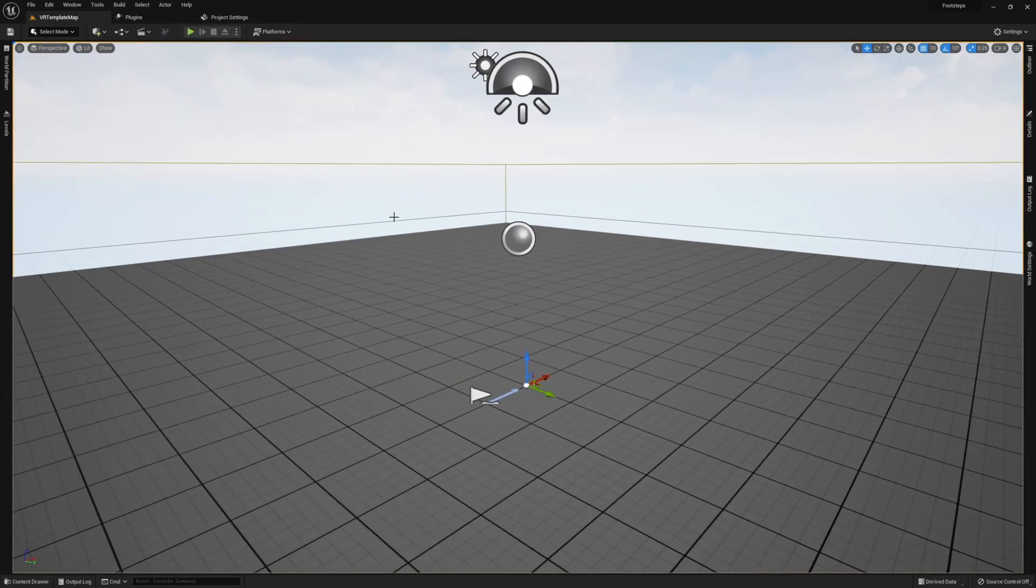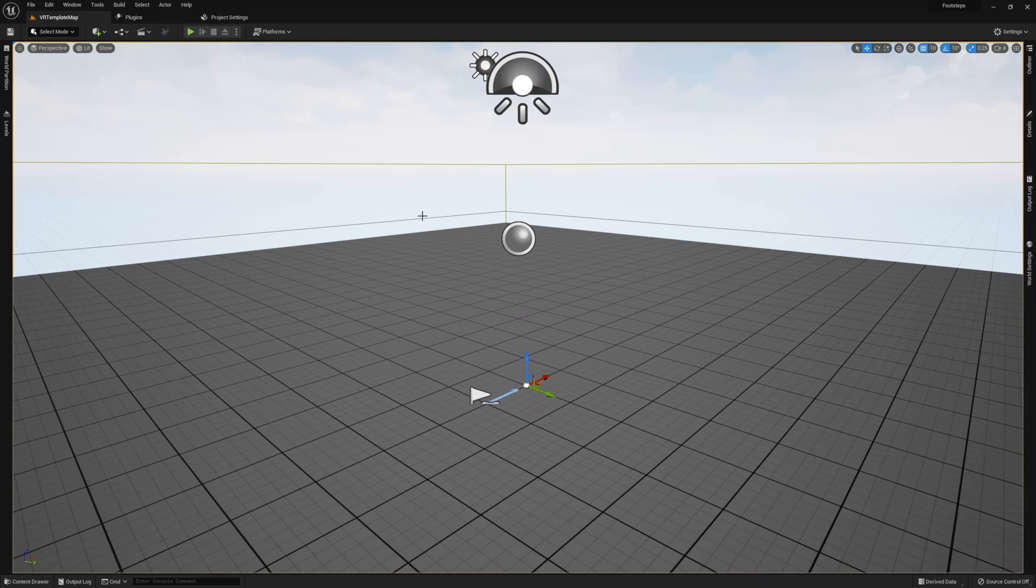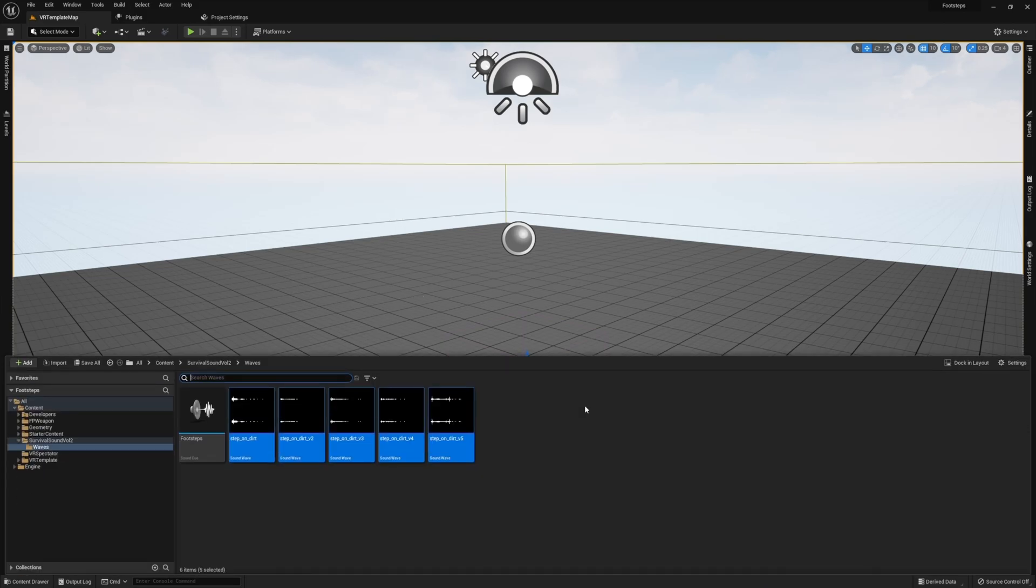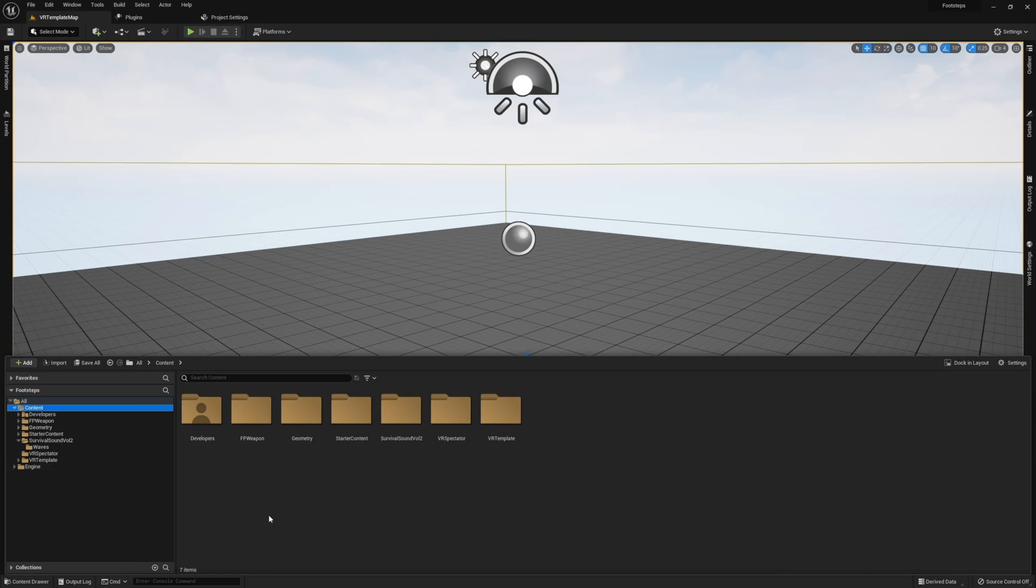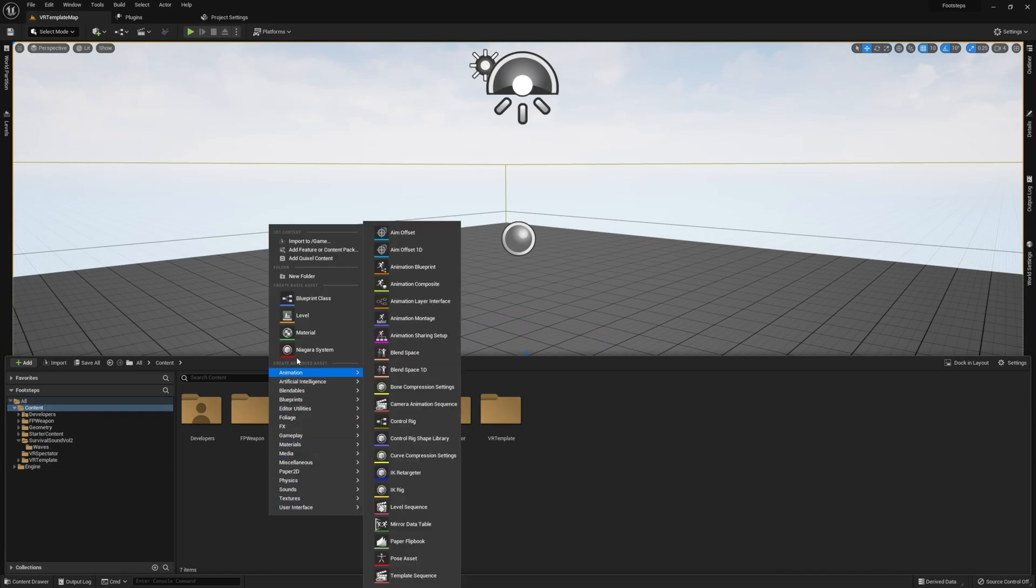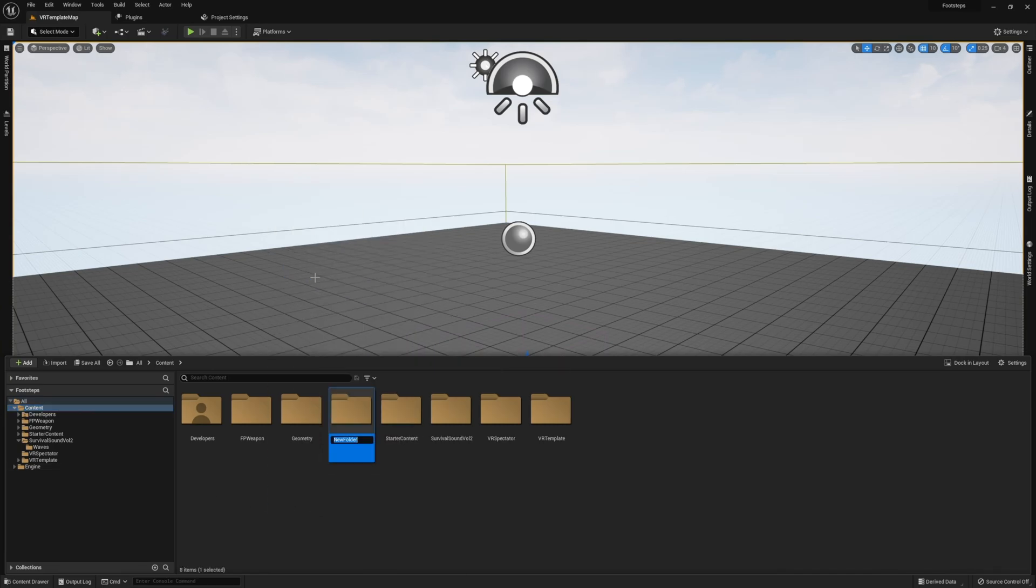For this example, I'm going to create a new VR character rather than modifying our VR pawn. So I'm going to create a new folder called blueprints and in here I'm going to create a blueprint class of type character.